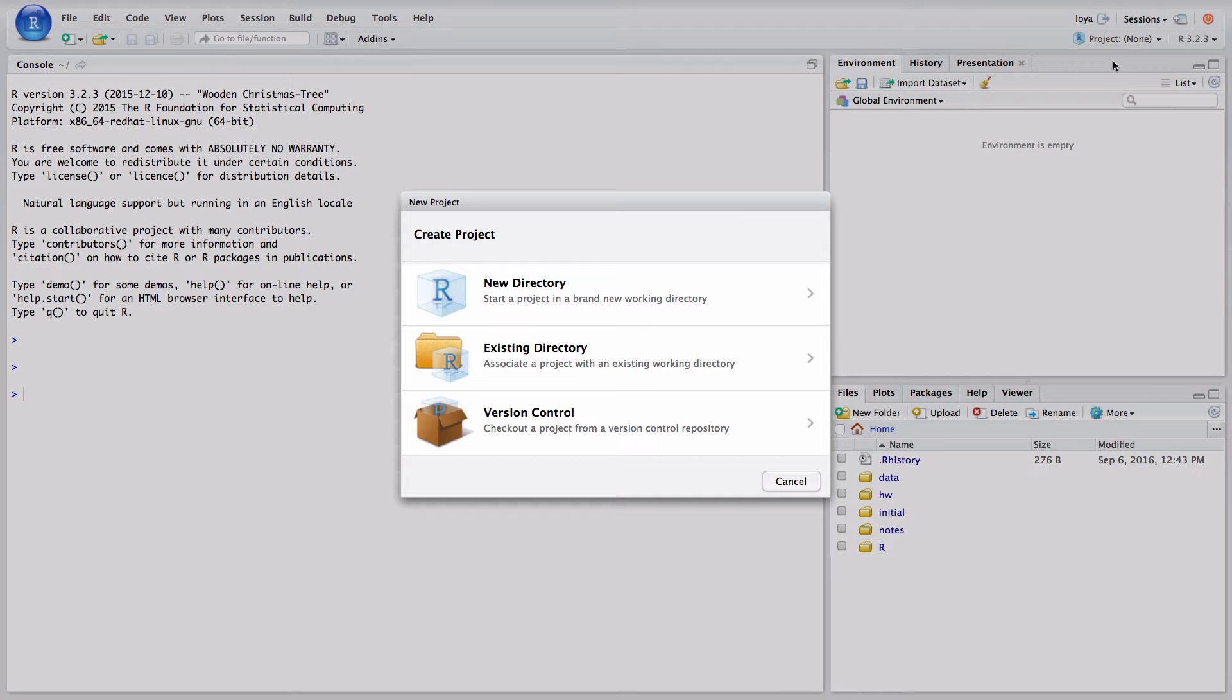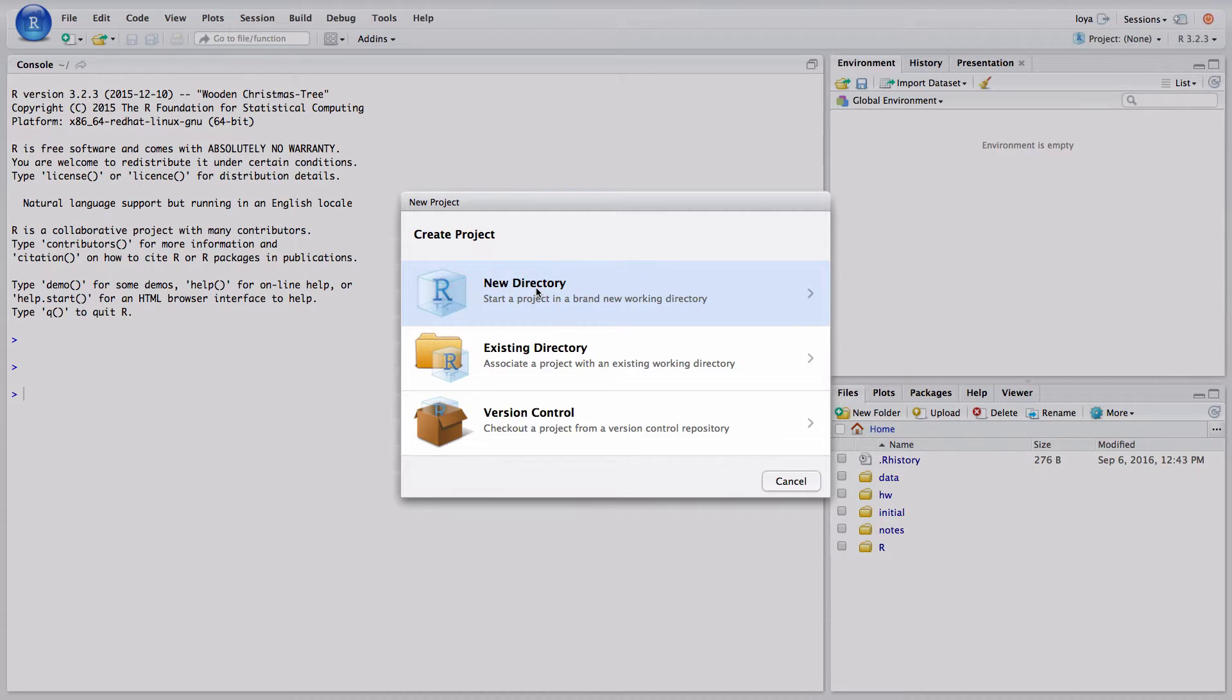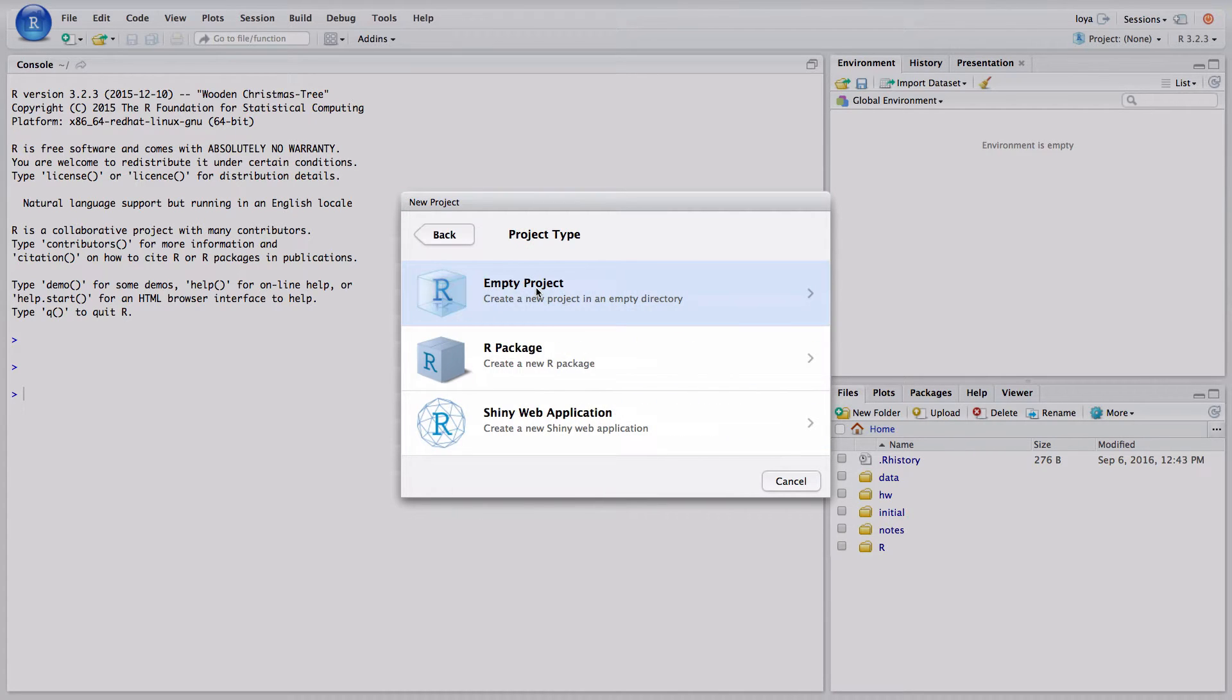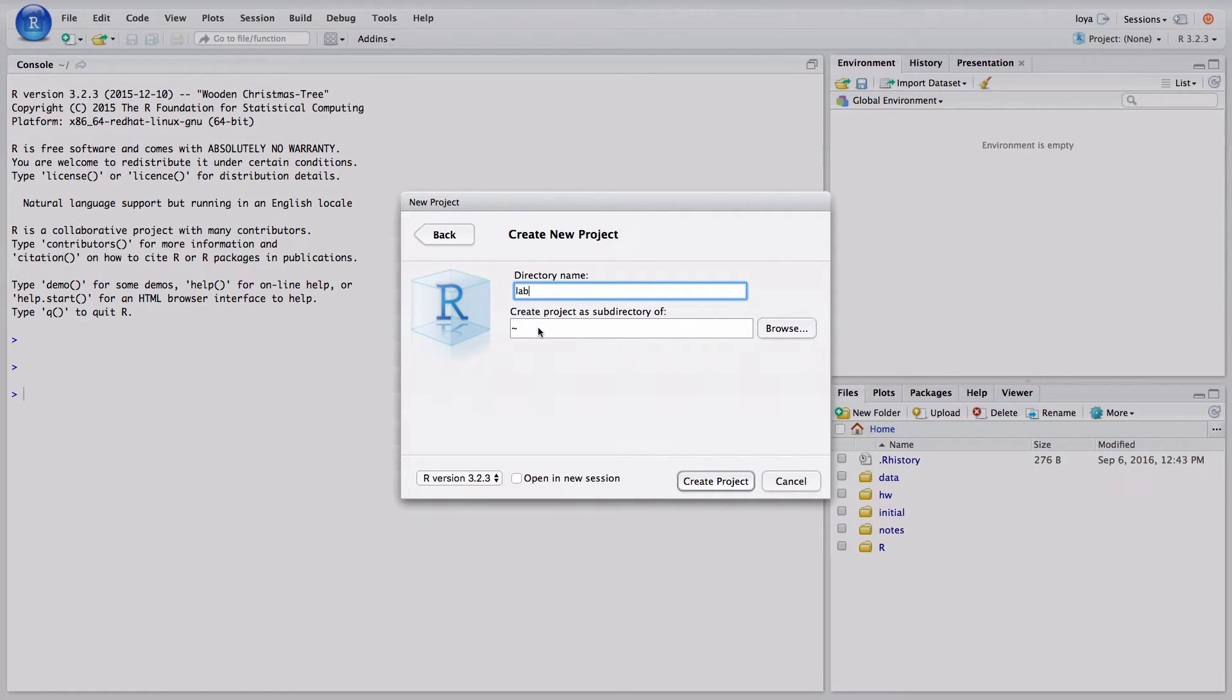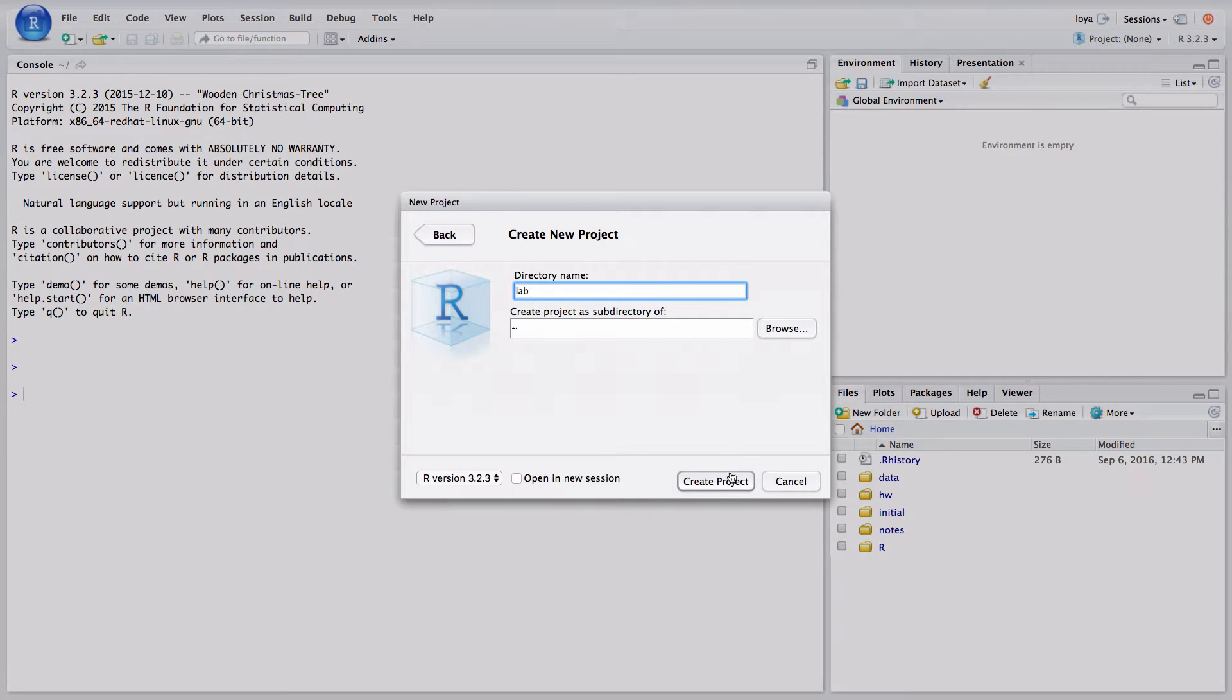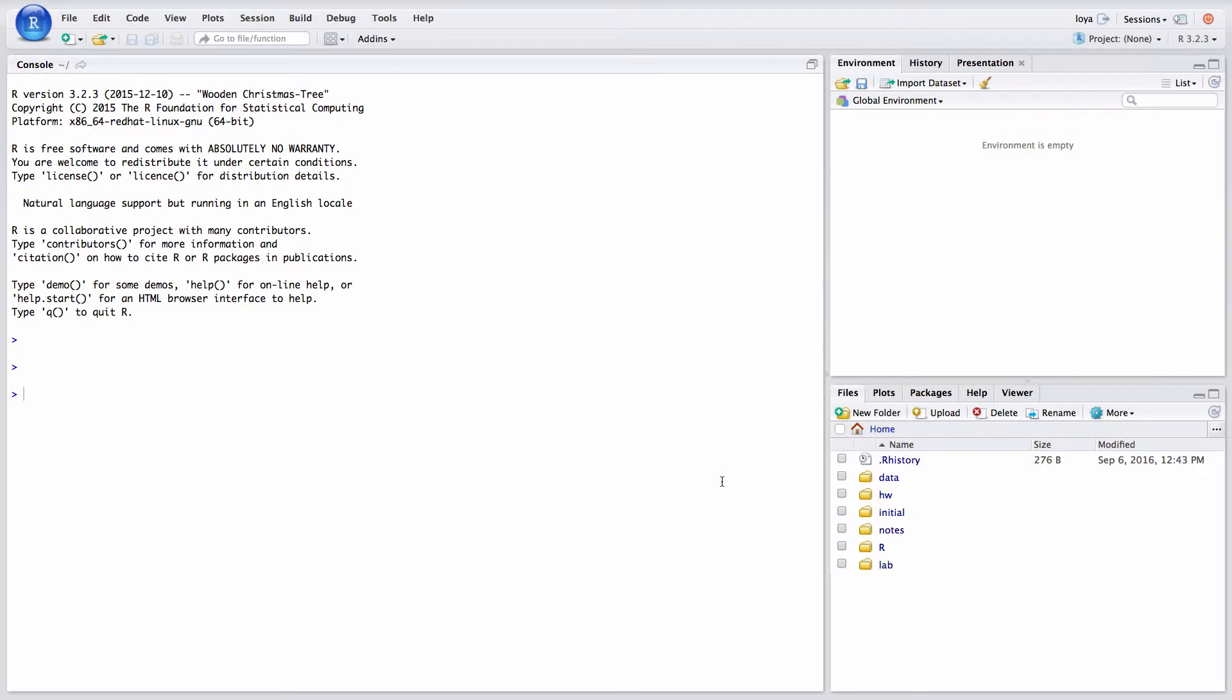That'll open up a dialog box. I want to start a new folder for labs so I'm going to click on new directory. An empty project and I'm just going to call this lab. If you want to search for a different folder in which to store this you can click on the browse button and navigate to the folder of interest. Next I'll click create project.